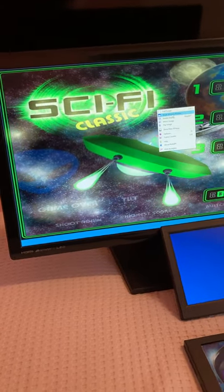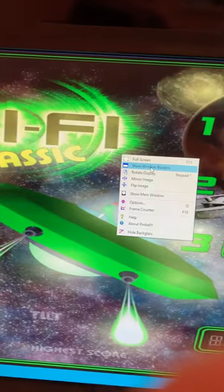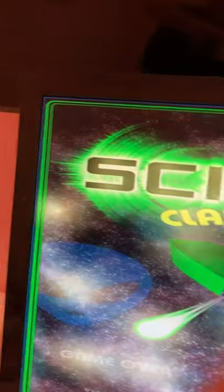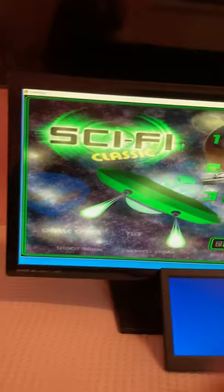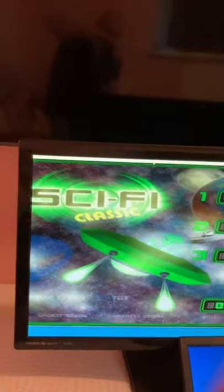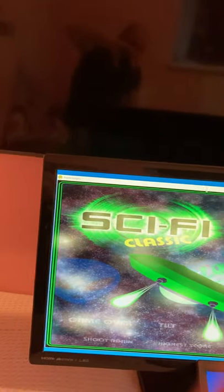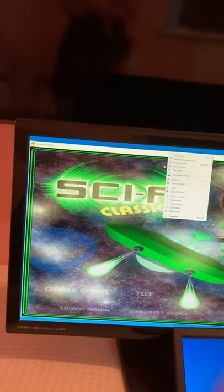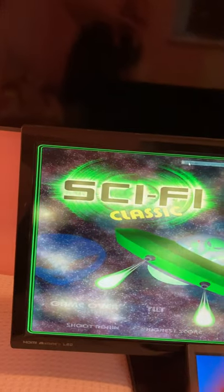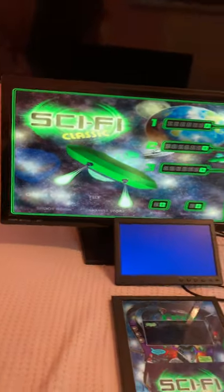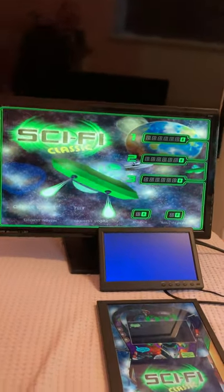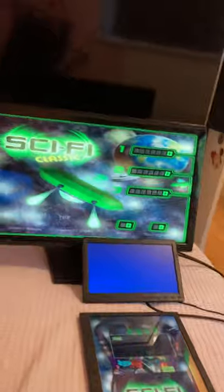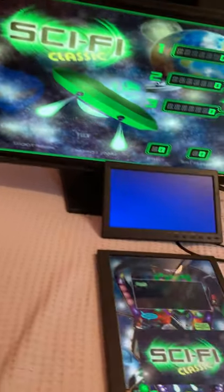So right-click, show window borders. See, now I can drag it again. Right-click, fullscreen, and now it fits perfectly.